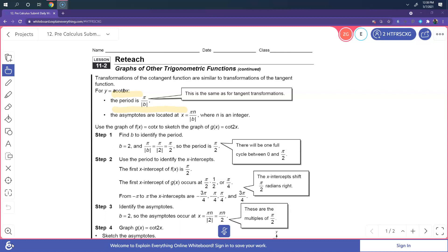Use the graph of f of x equals cotangent of x to graph g of x, which is cotangent of 2x. To identify the period, we know that the b value is 2, so the period is pi over 2. To identify the x-intercepts, the first x-intercept for f of x is pi over 2. For g of x, it's going to occur at pi over 2 times one half, or pi over 4.